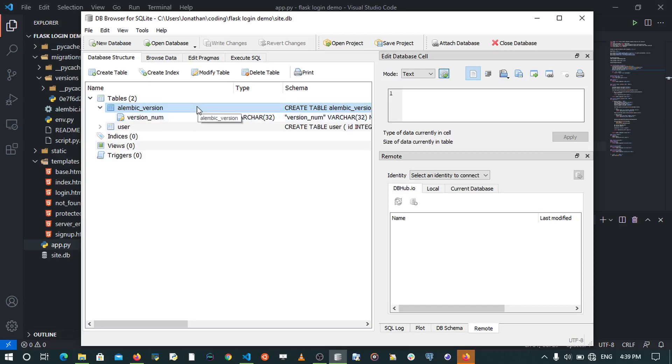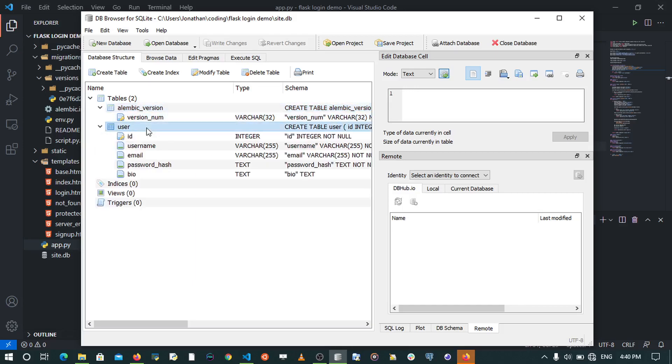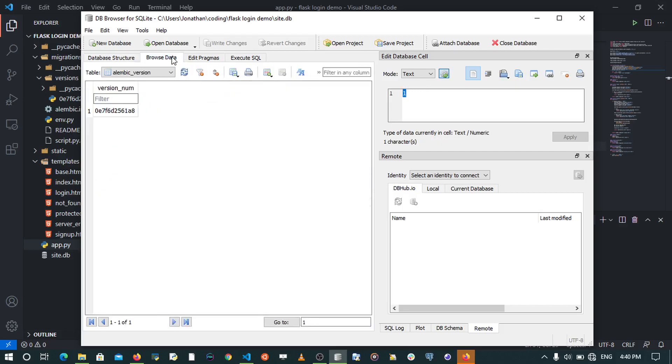We shall see that we have a version table created. This basically keeps information about our versions. We also have a user table created. In this case, we didn't have a bio field and it has been created. If we go to browse data, we're going to see that we have a migration table.